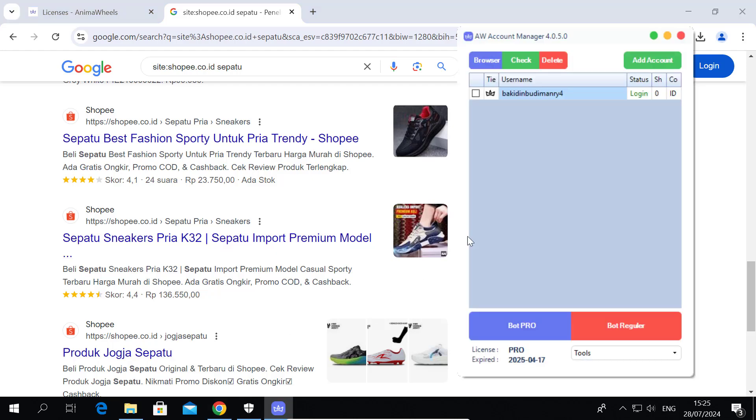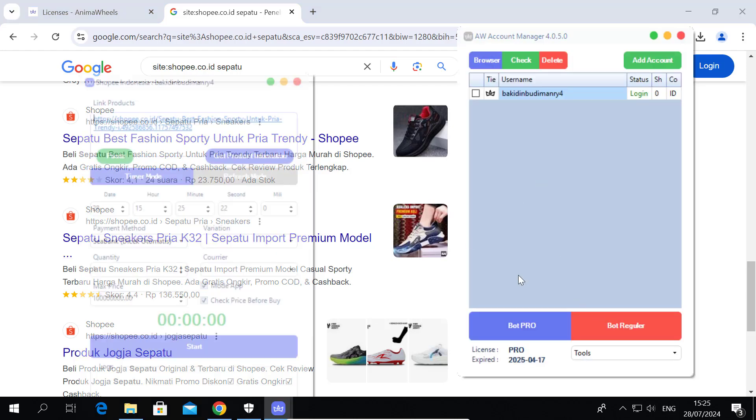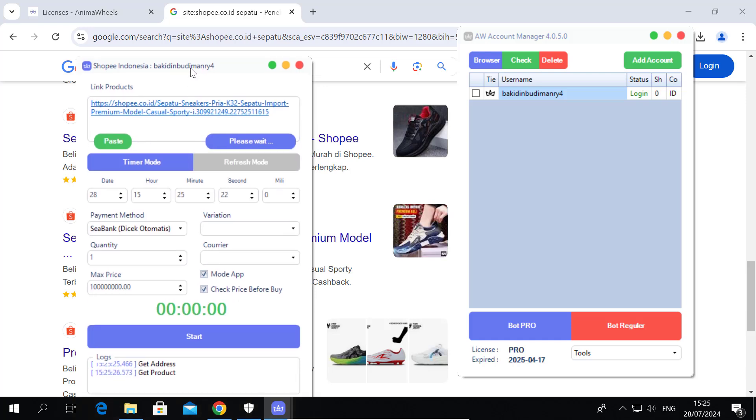Find a Shopee product to test the Bot, then paste it into the Link Product field. Click on Get Product Information and wait until the variations show up.